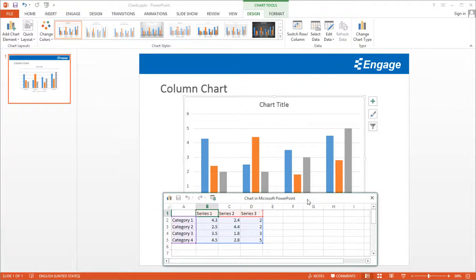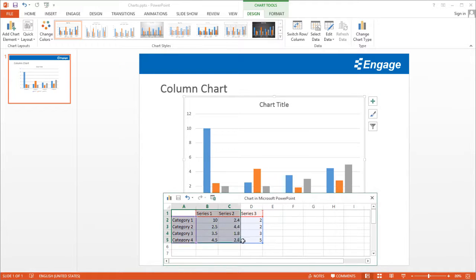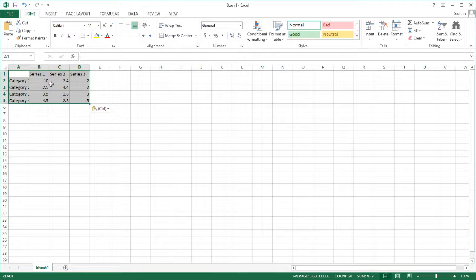You can see that when you insert any one of these charts, PowerPoint automatically opens this data table for you. If you want, you can go ahead and start updating that data right away and it'll update your chart. I'm going to select this table here and do a Control-C to copy that data.